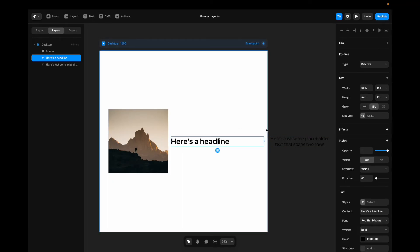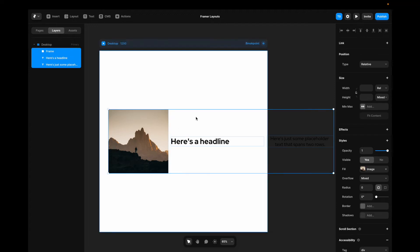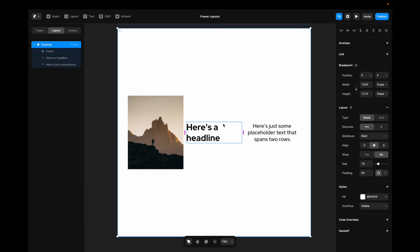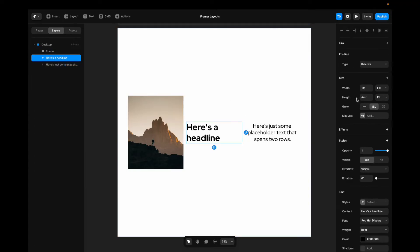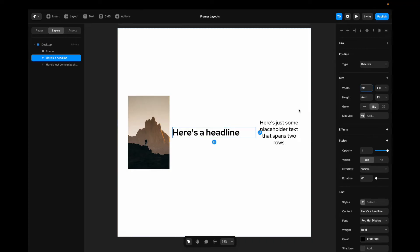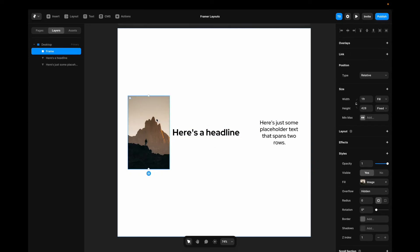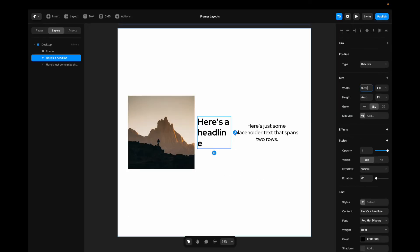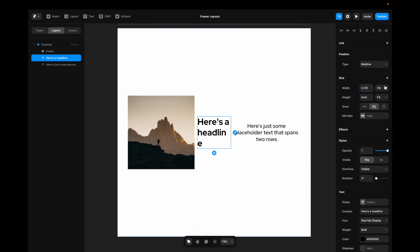If we want to solve this, we can just take all the elements and change the width to fill. Now the stack is going to make sure that the items fill the available space inside of the container. If we want to tweak the width, we can go here. We can change from one FR, one fraction, to two fractions. That is going to be double the amount of space that one fraction takes up. 0.5, can you guess it? 50% of one fraction. Now, fill is only available when using stacks. And this is part of the power of stacks. The stack takes care of the spacing and the structure for us.